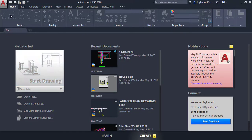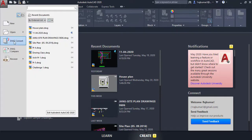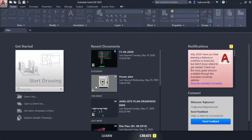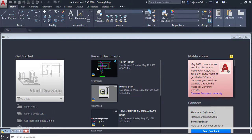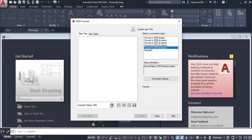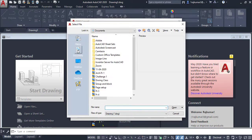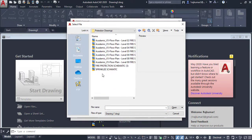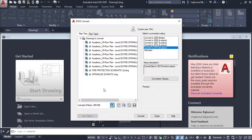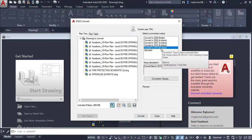Now I am going to show an example. Click on DWG Convert. In this dialog box, click the Add button and go to your file location. Here we have many drawings of different versions. I will select those files and click Open. The drawings are now added. In this case, I am going to convert them to 2013 version In Place.